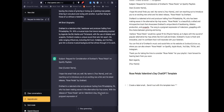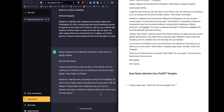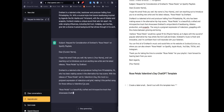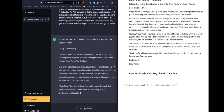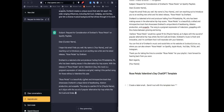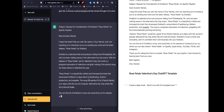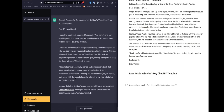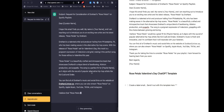Drenard is a talented artist and producer hailing from Philly who is making waves in the alternative hip-hop scene. With the release of Rose Petals set for Valentine's Day, this is a poignant expression of indecision and grief, making the perfect zone for those without a valentine this year. Rose Petals is a beautifully crafted introspective track that showcases his unique ability to beatbox, Ableton production, and a cappella.